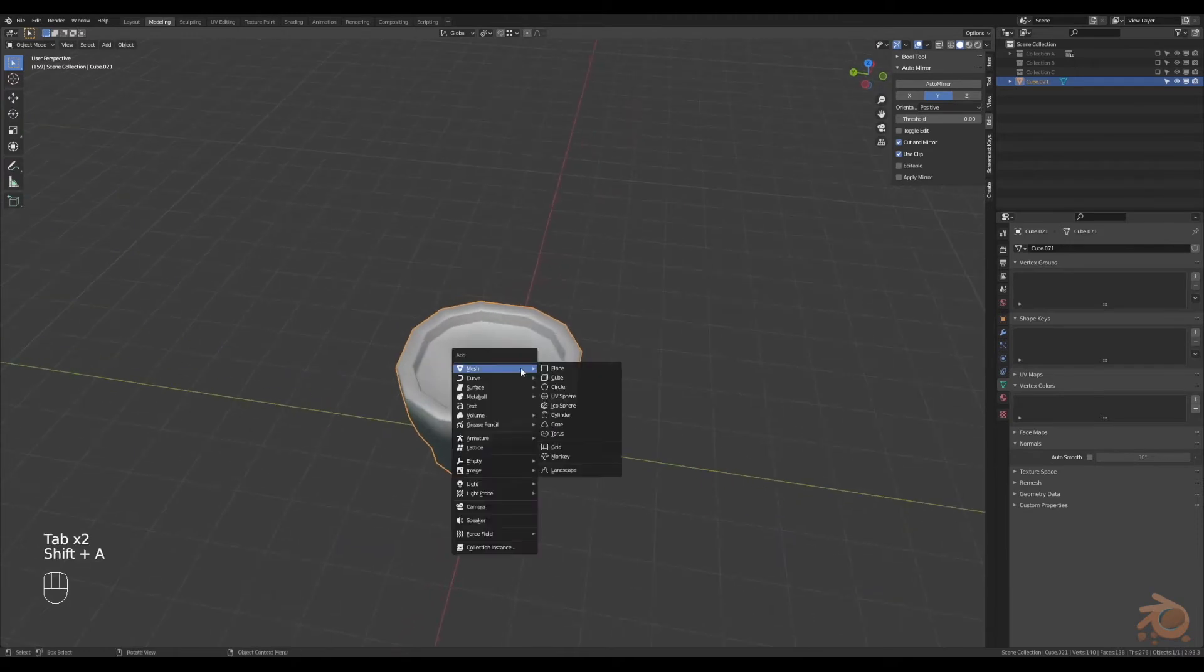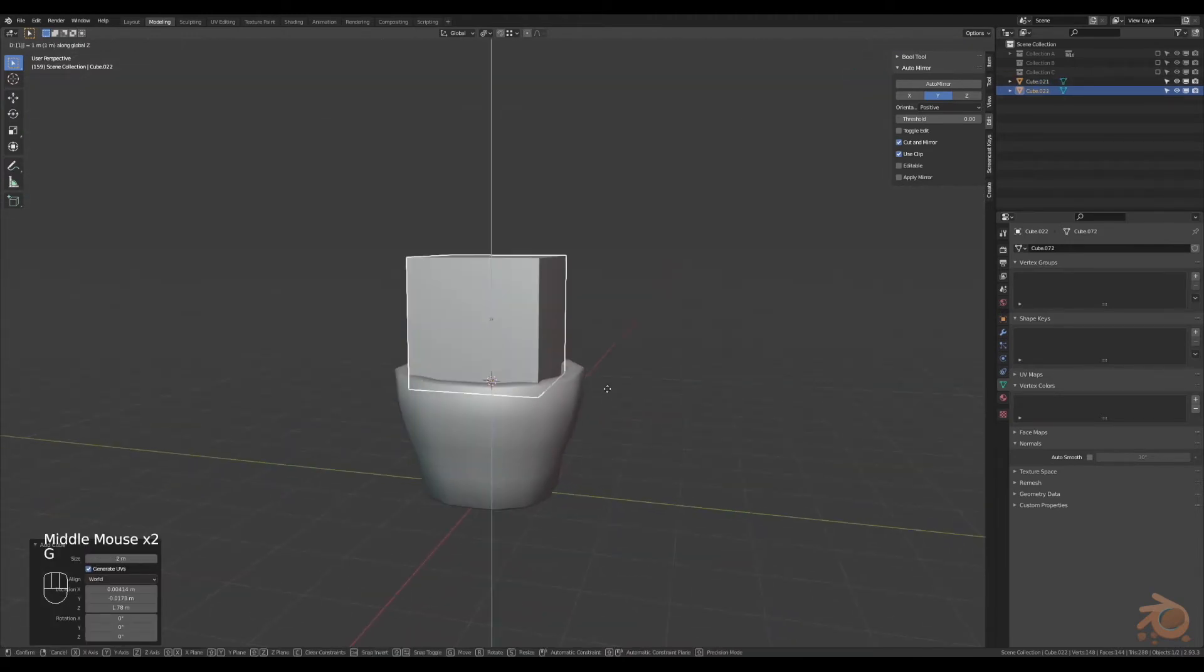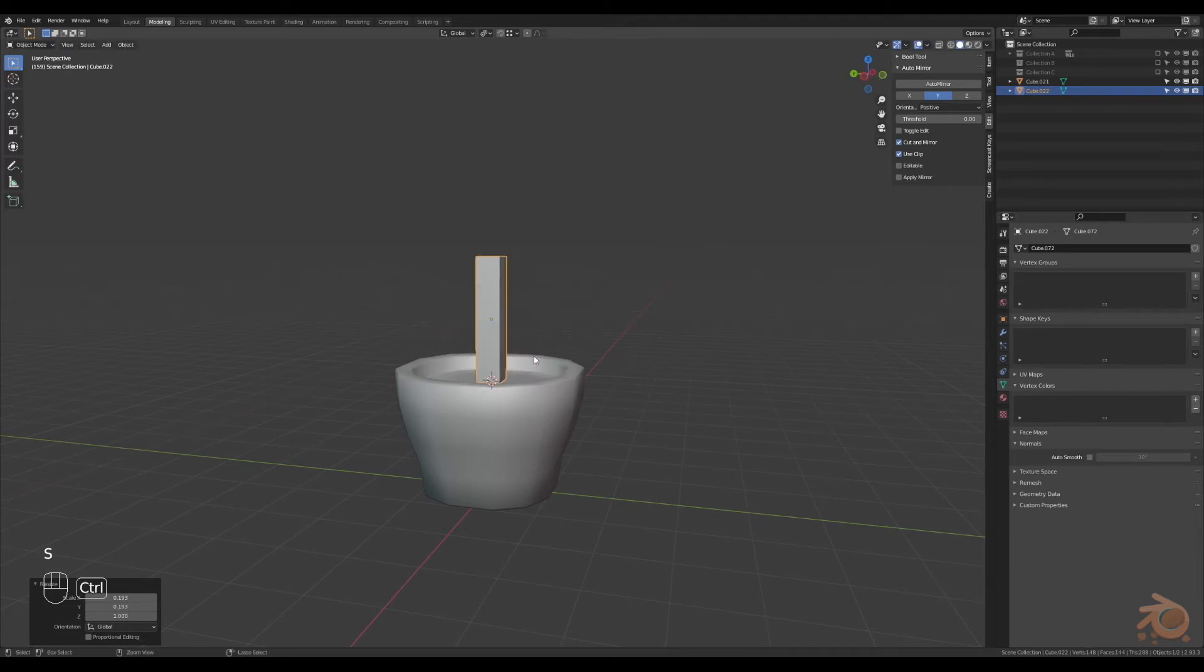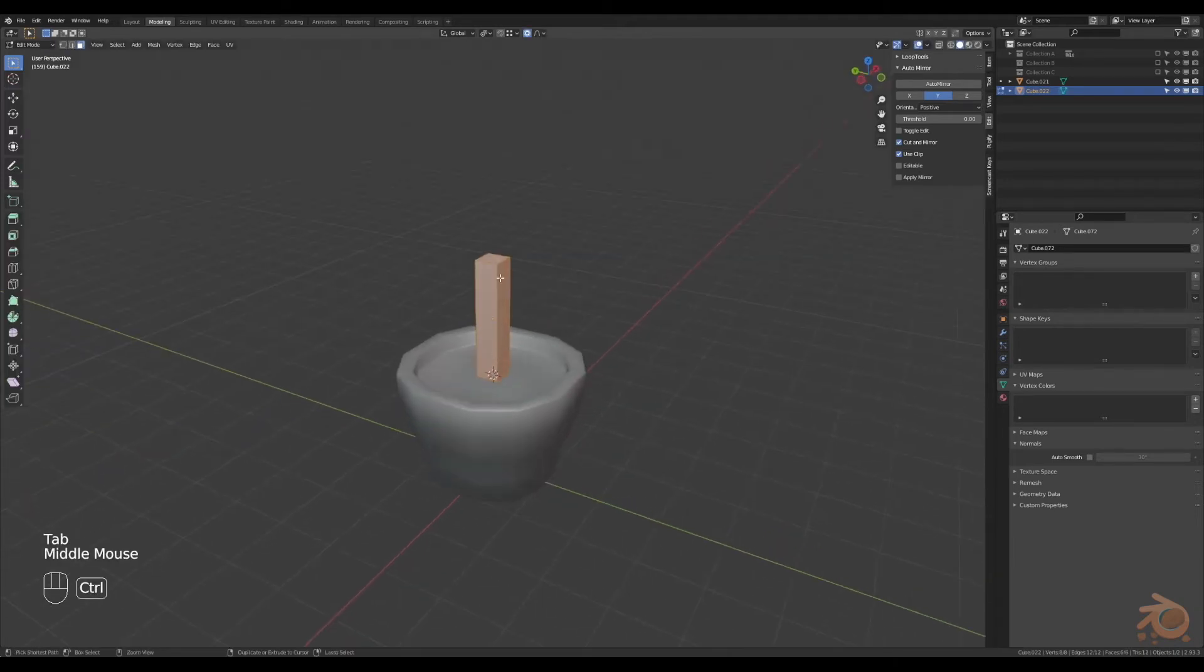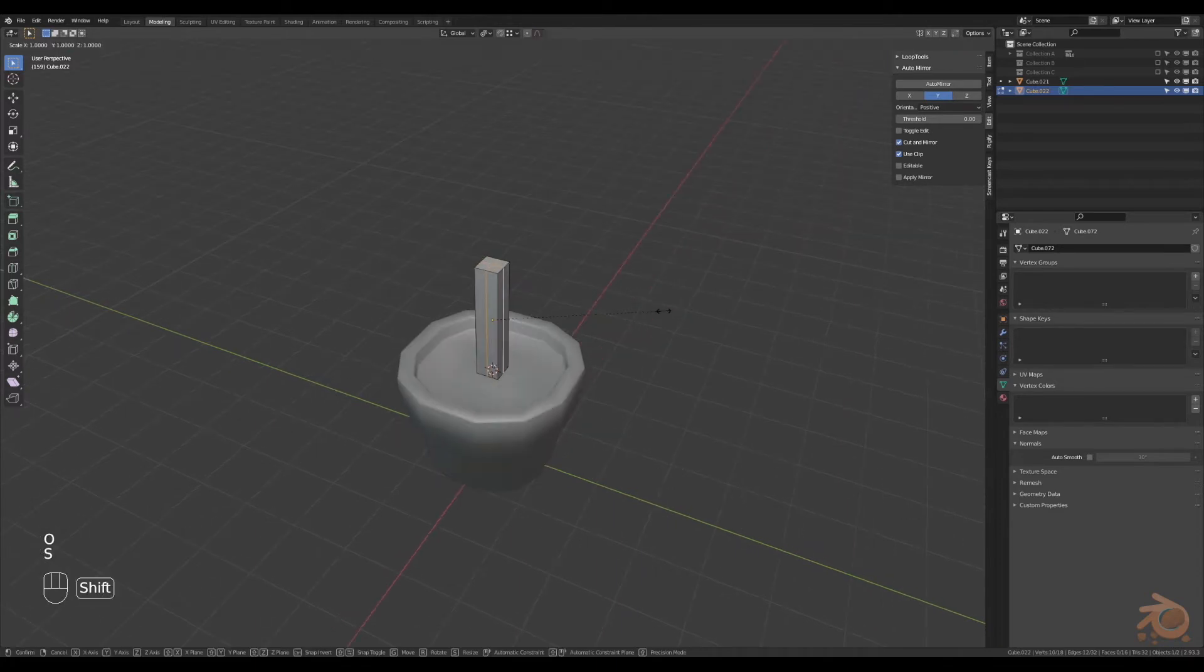Now insert a cube, move the cube up, scale it in and then apply the scale. In edit mode create some more edge loops, scale them outwards so it's round.